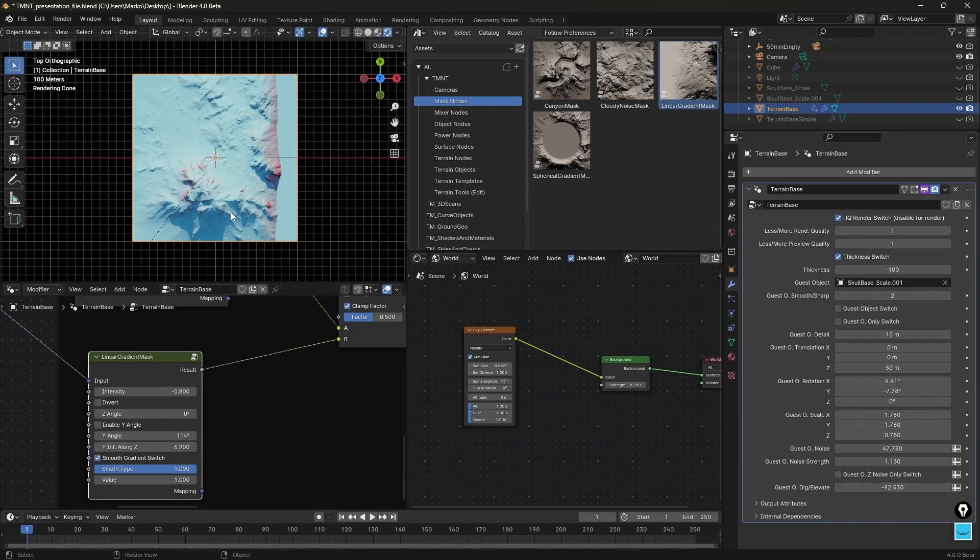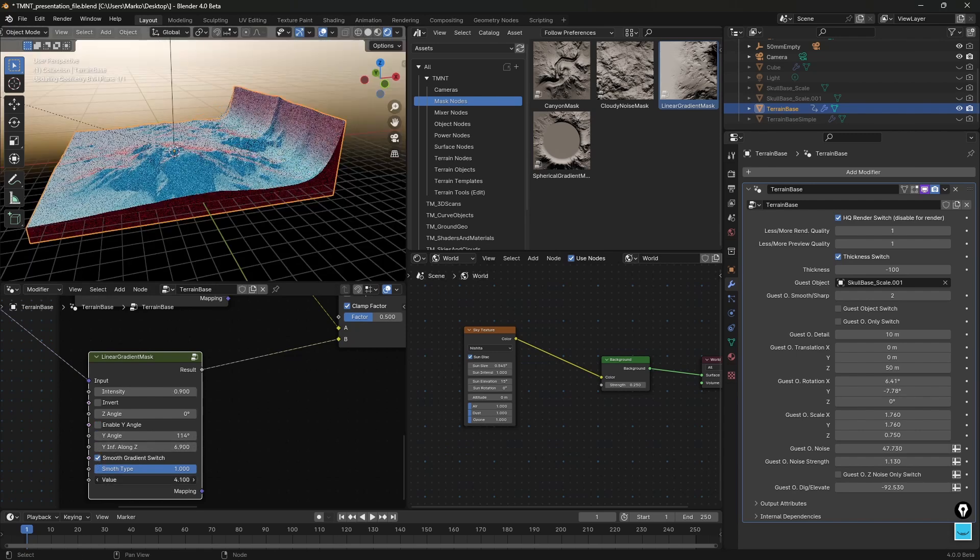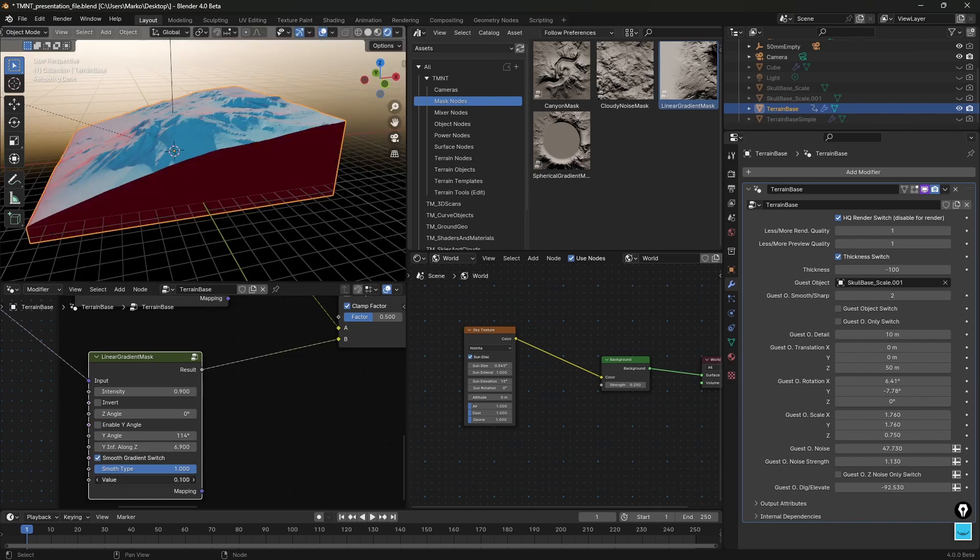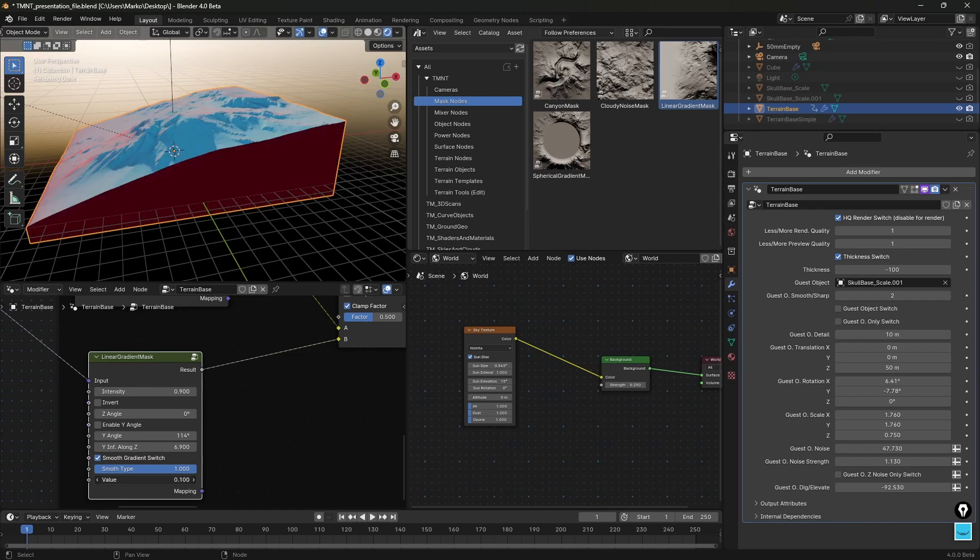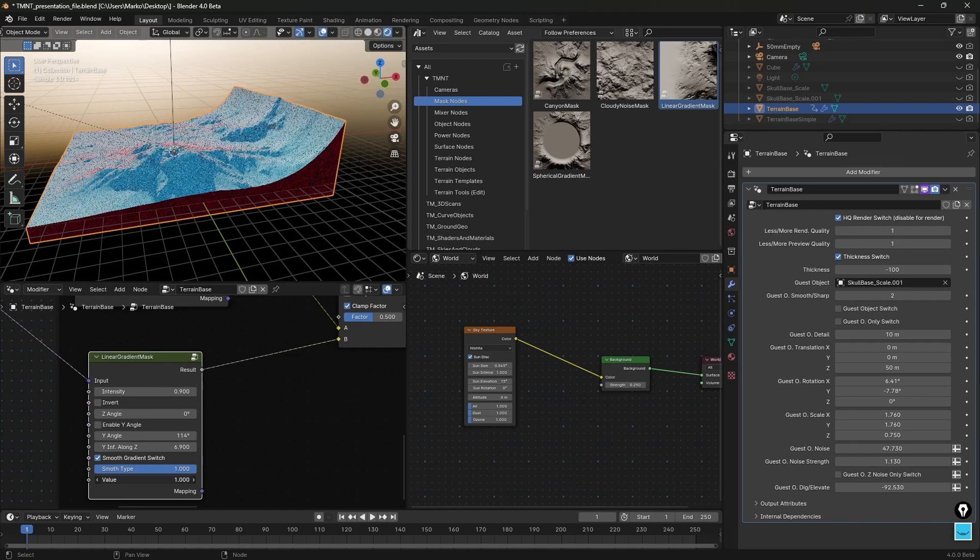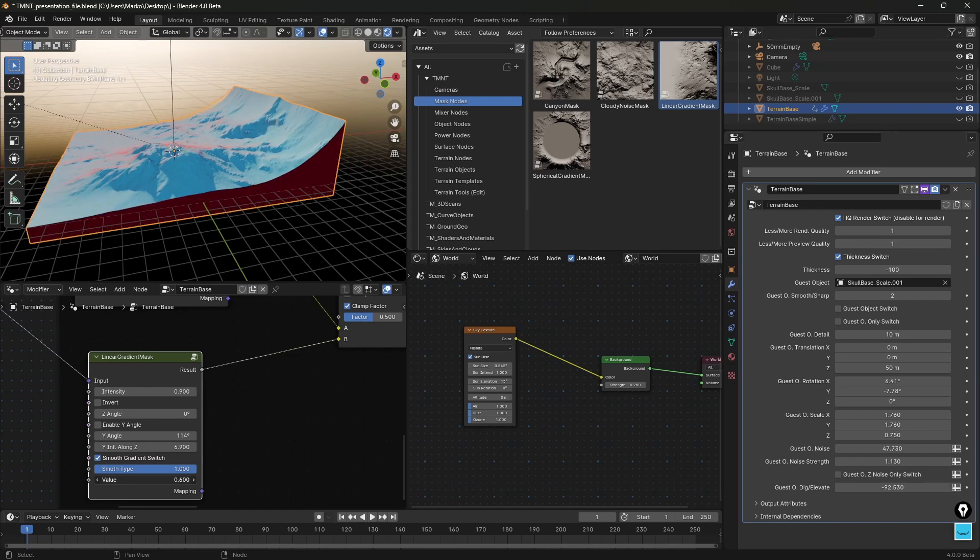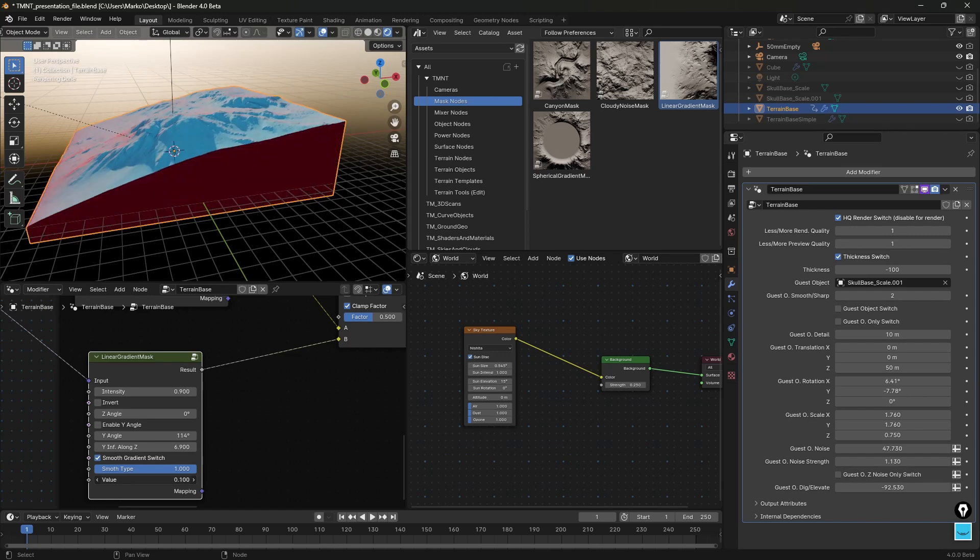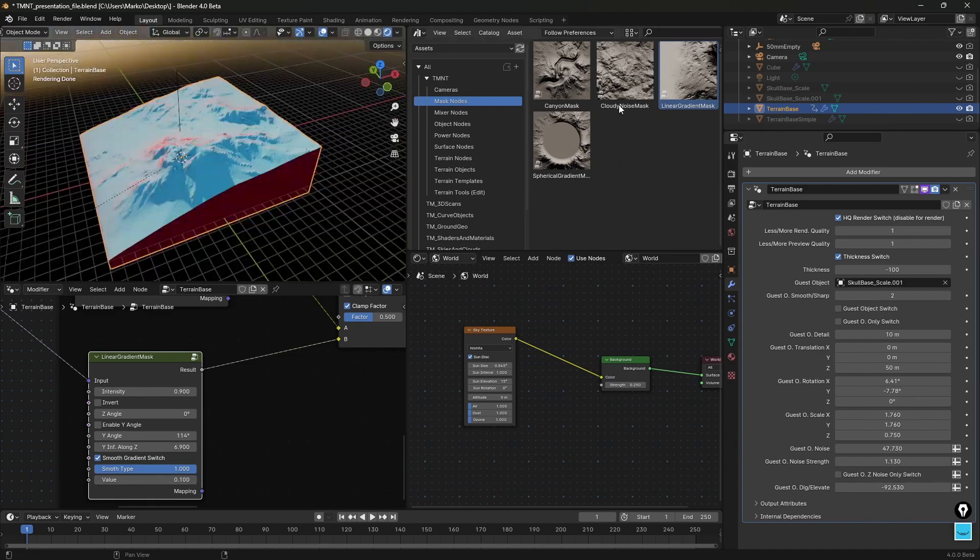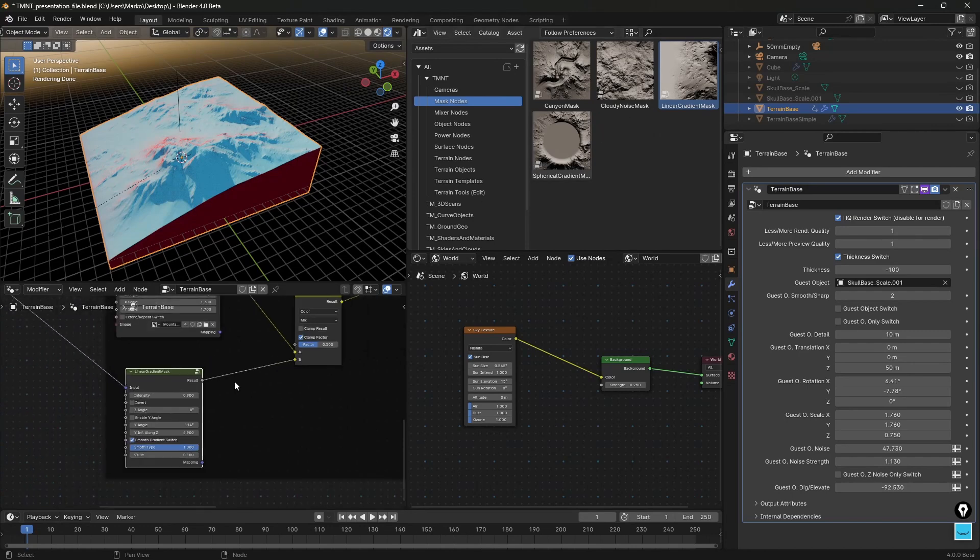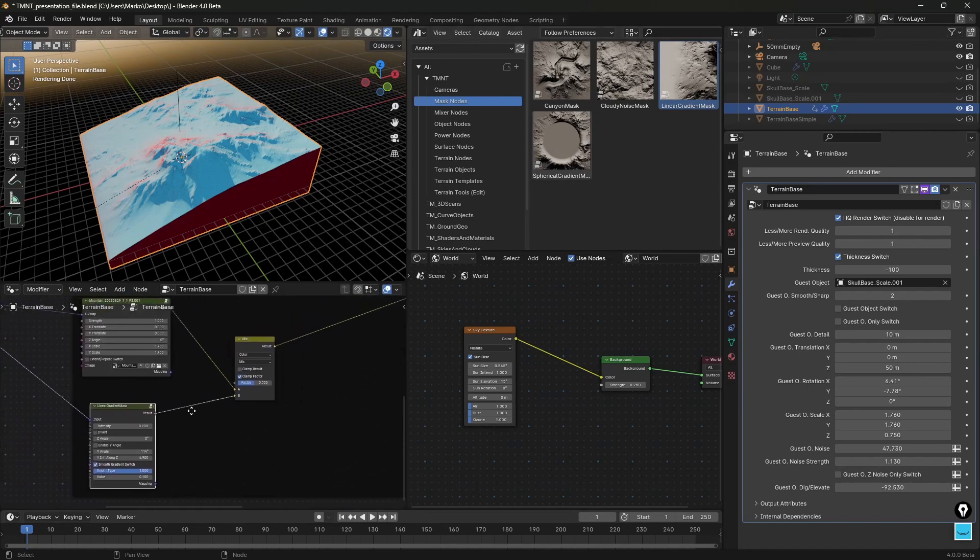We have smooth gradient switch and we can change the value of it so we can kind of get convex or concave type of curve that affects the terrain. So that's just one of the masks here.